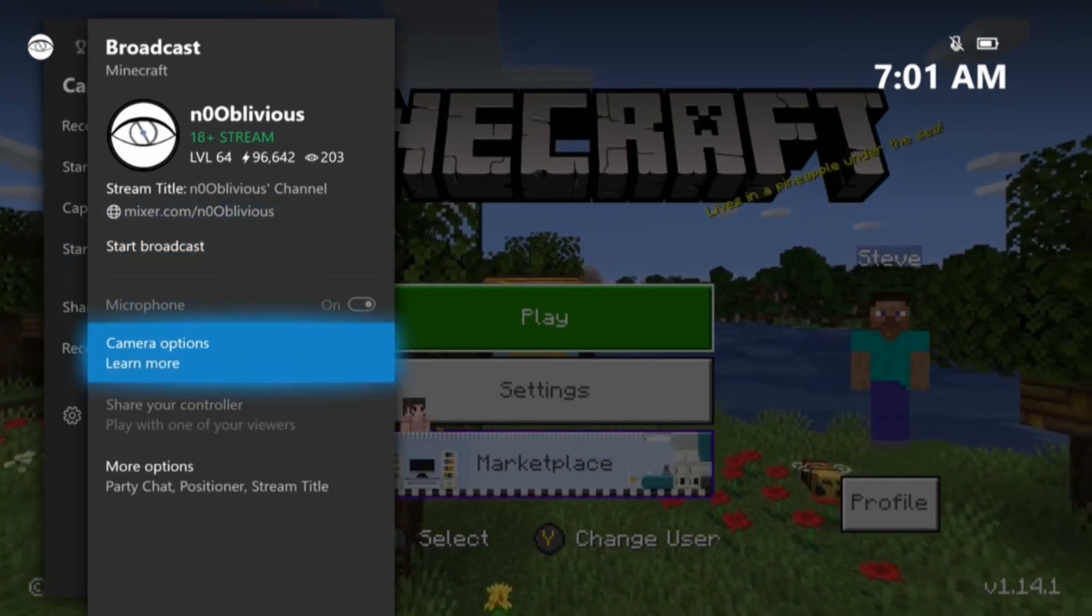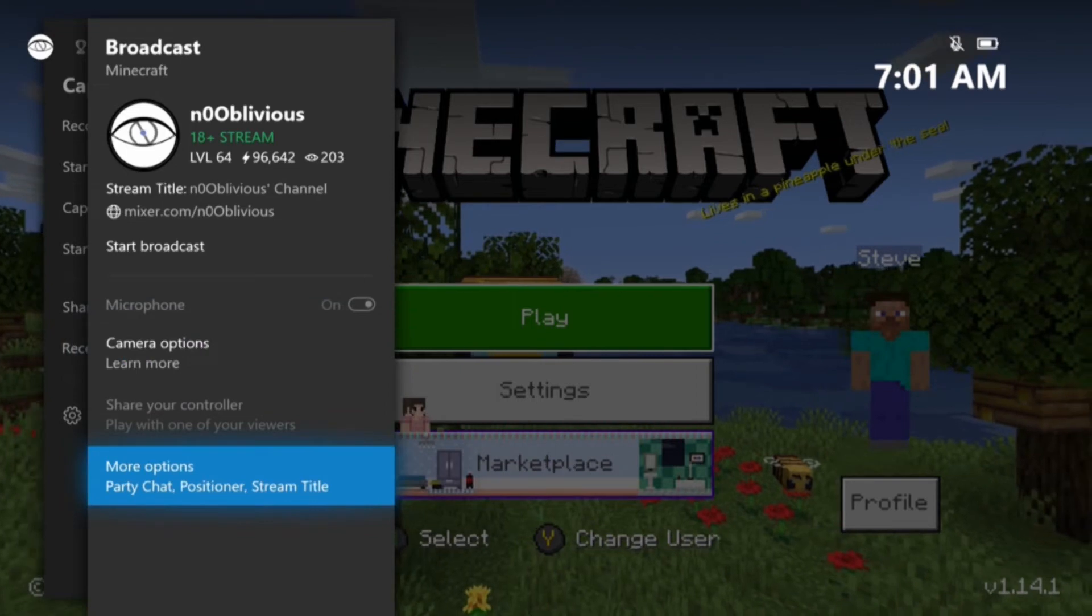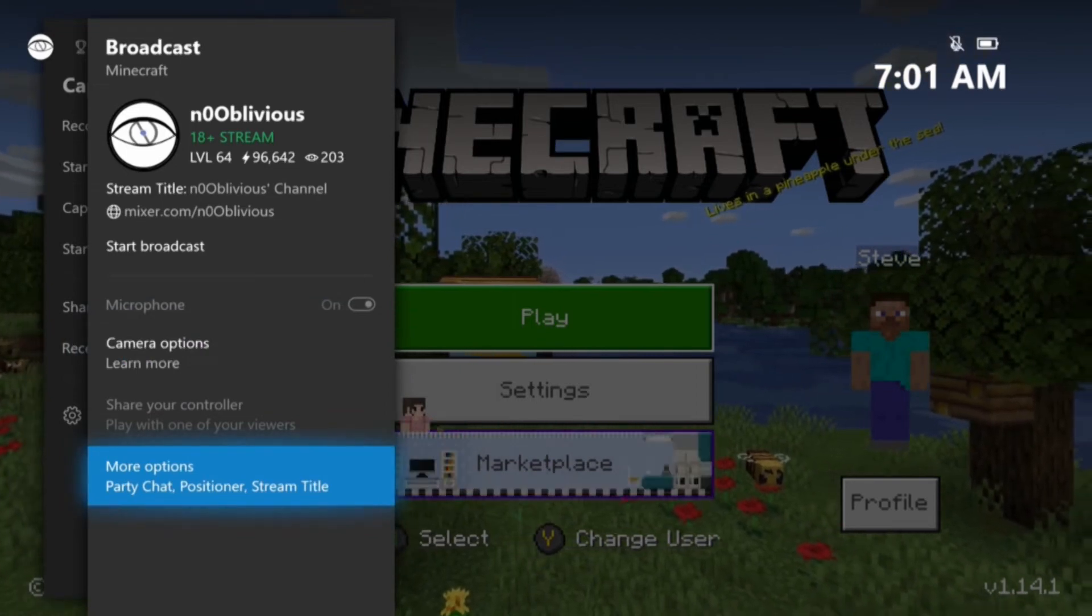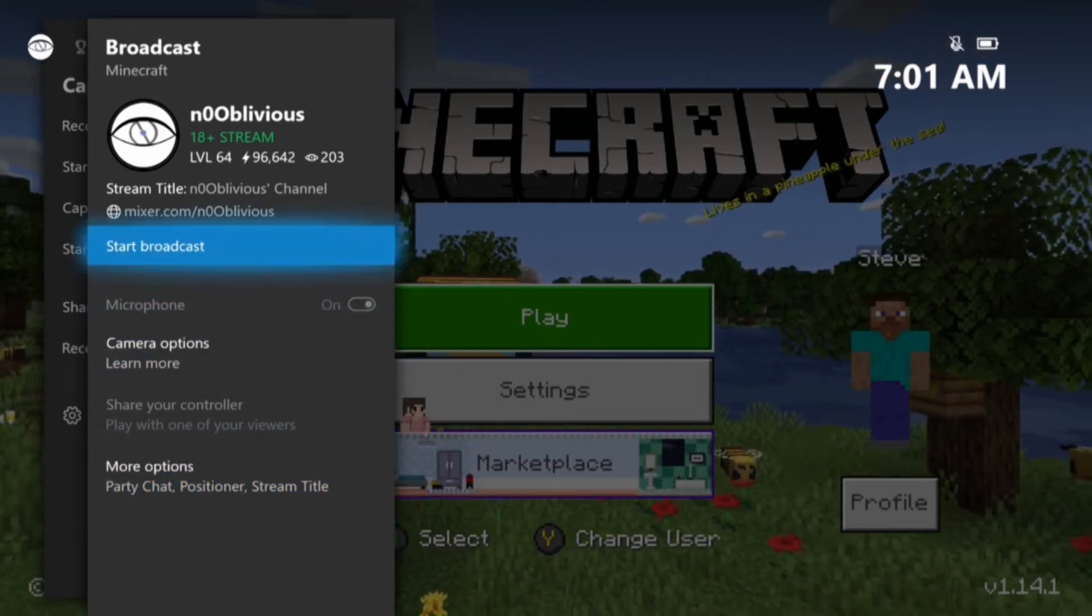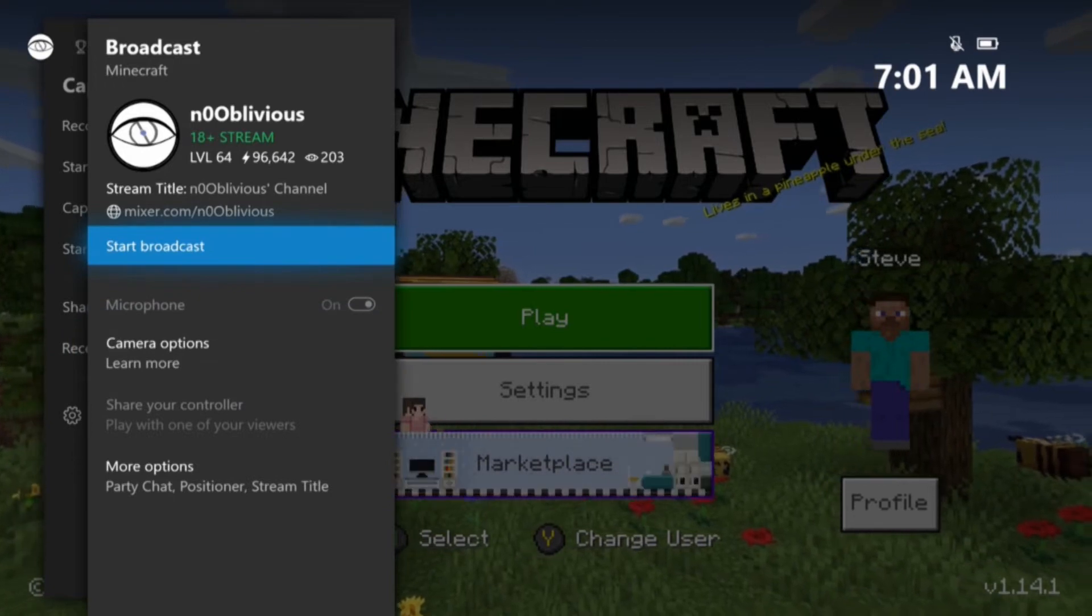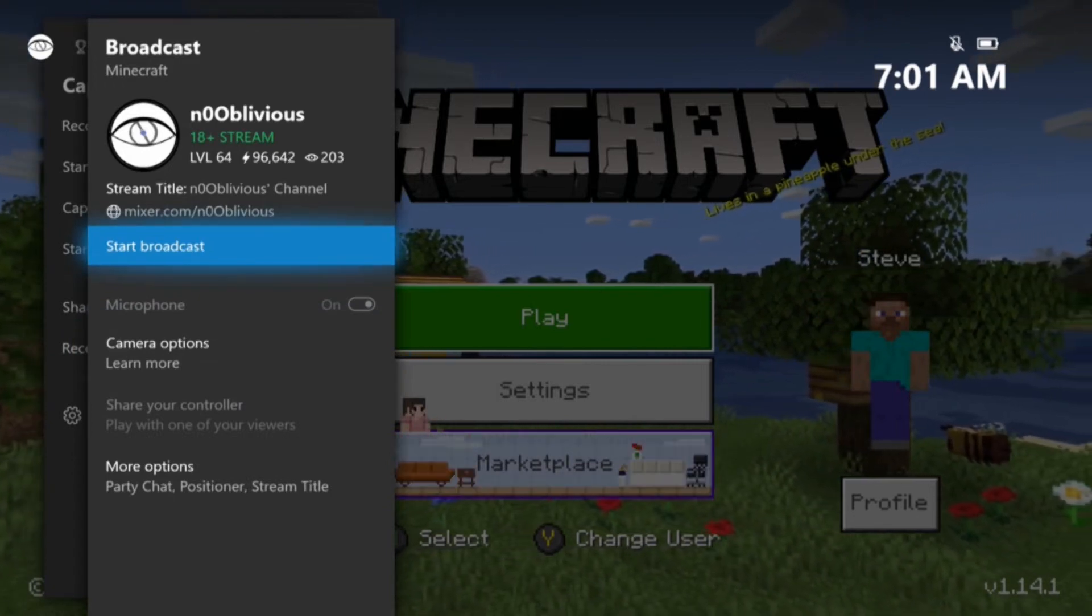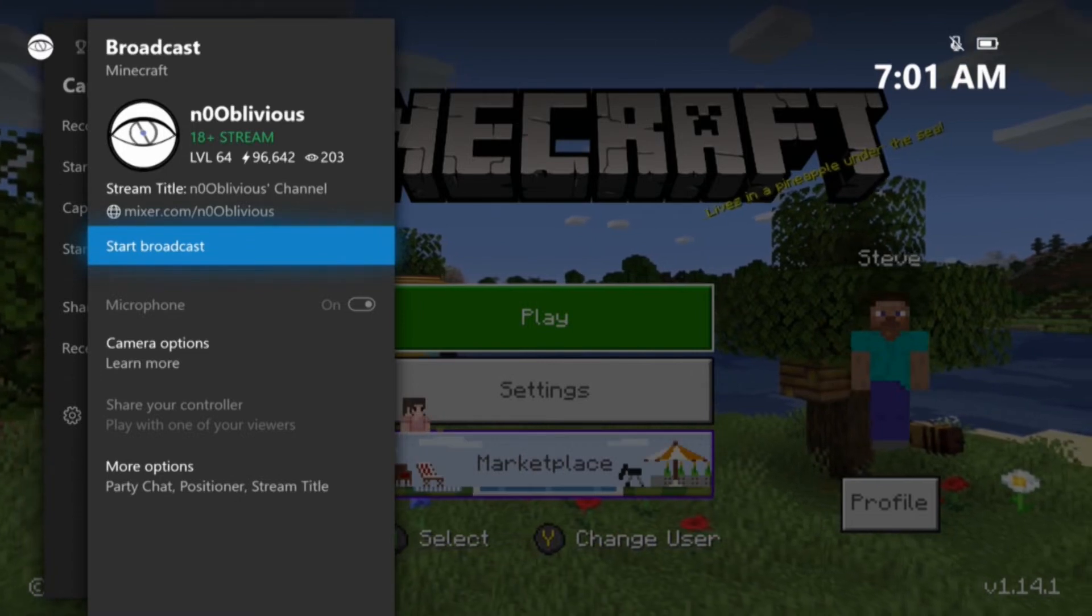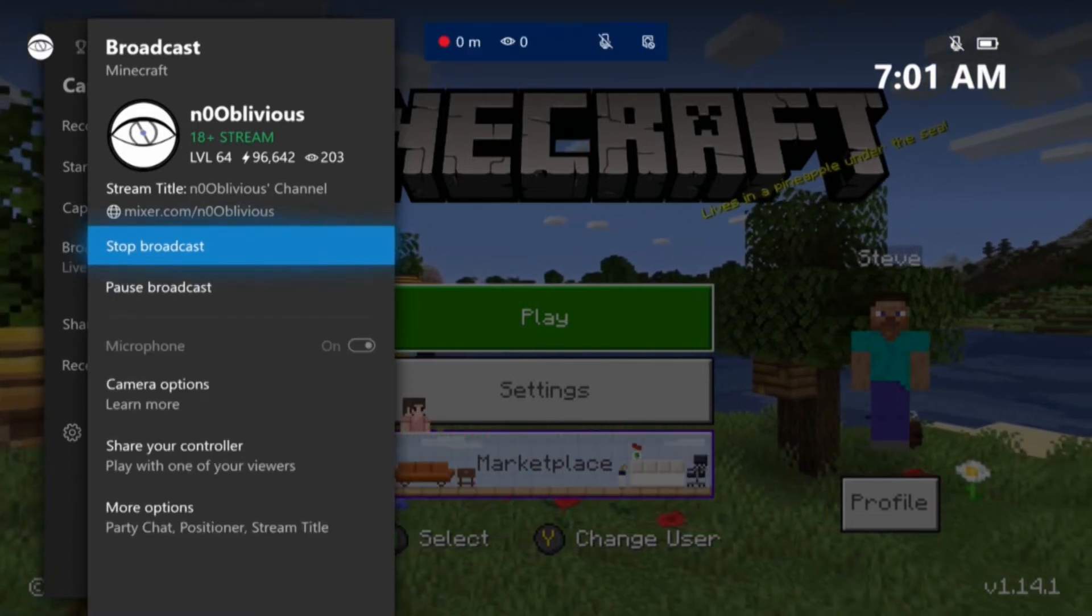There are some settings that you might want to change like your camera options. You might want to turn your microphone on. You probably don't want to mess with any of this other stuff, but your microphone being on is kind of important if you want to include your audio.